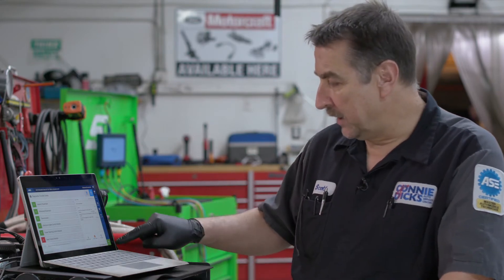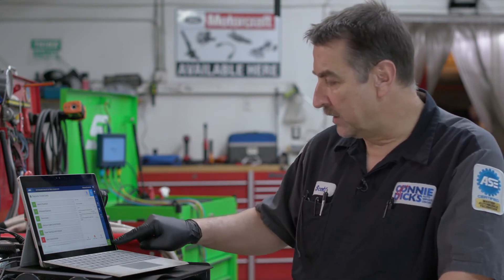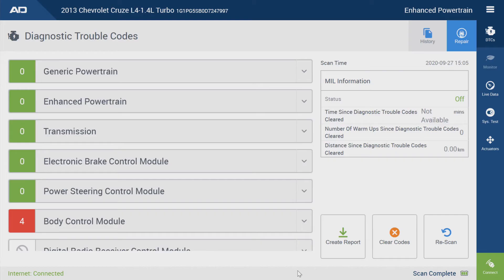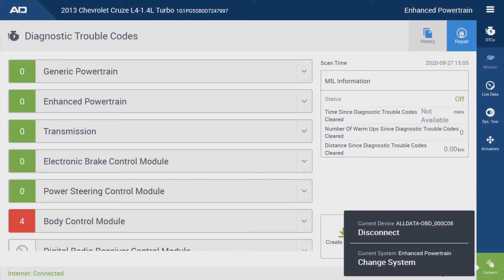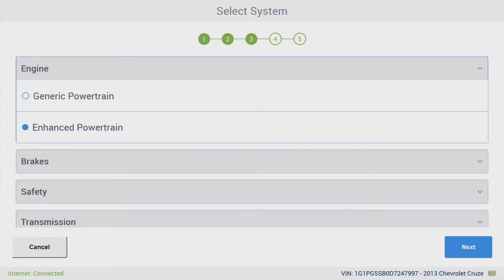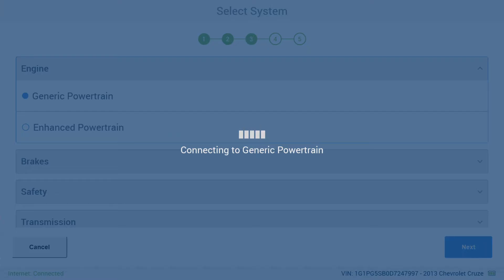If you look in the lower right where it says Connect, just touch that and click on Change System, and then go to Generic and hit Next. That'll take you in there.